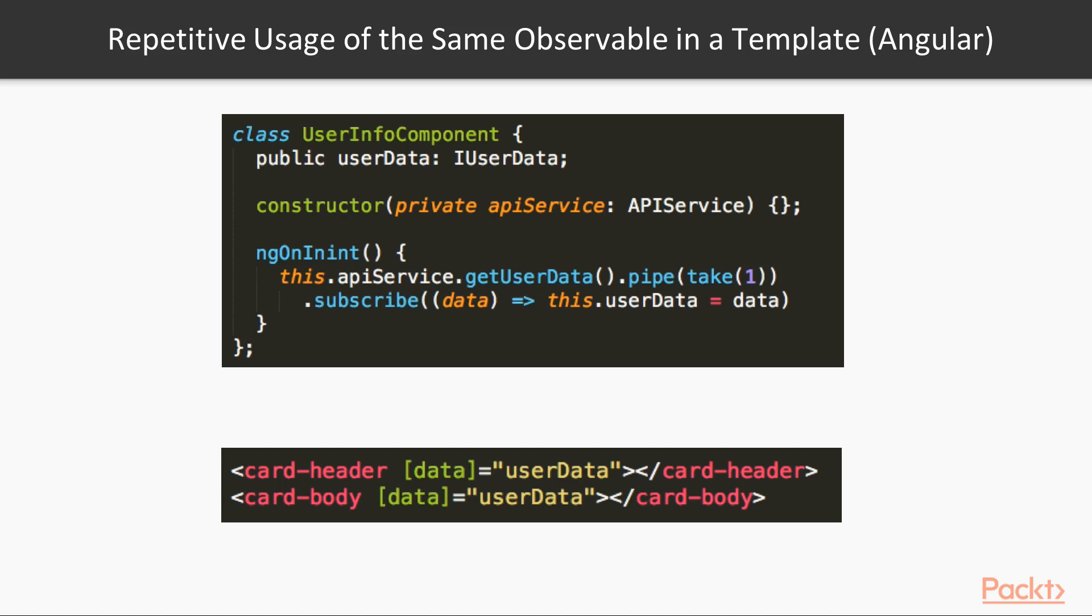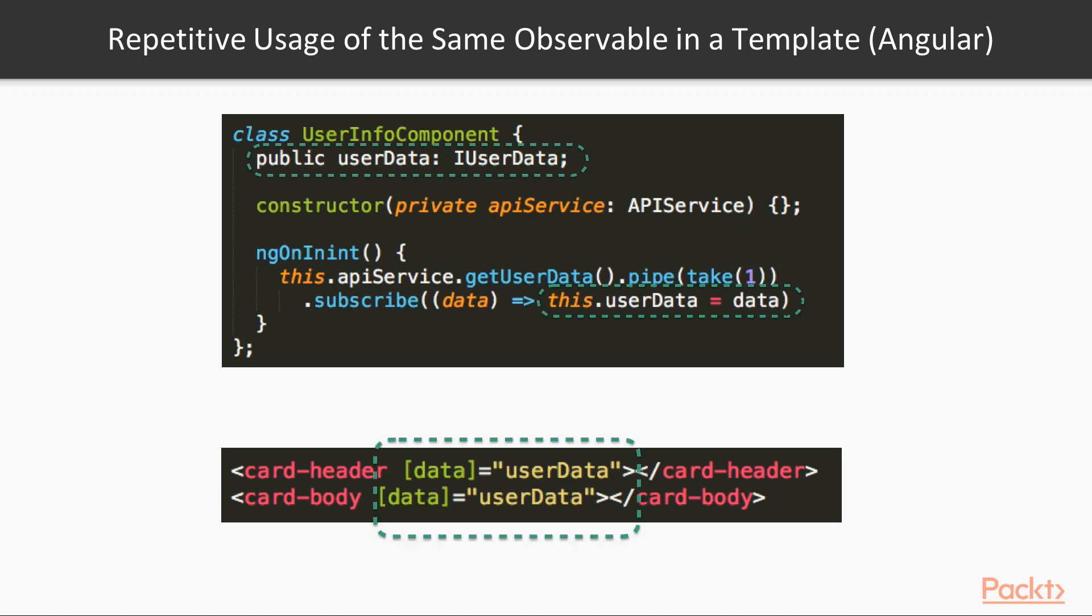First method you can see on a slide. We just subscribe to Observable, in our case it is Ajax call in API service, to some component class property. Here it is user data. And then use this property in a template. Pay attention that we used the same value twice, as an input value for child components, cardHeader and cardBody.